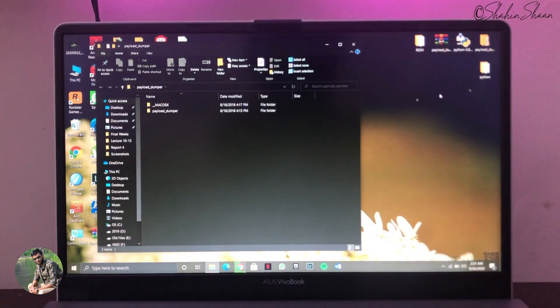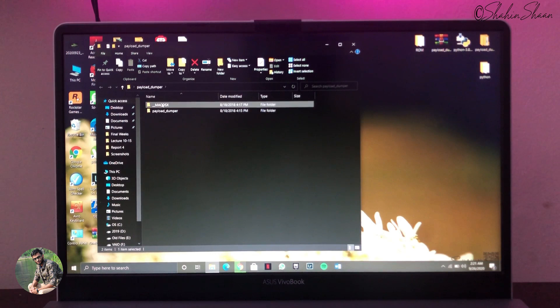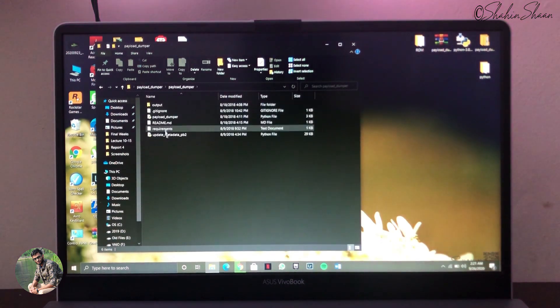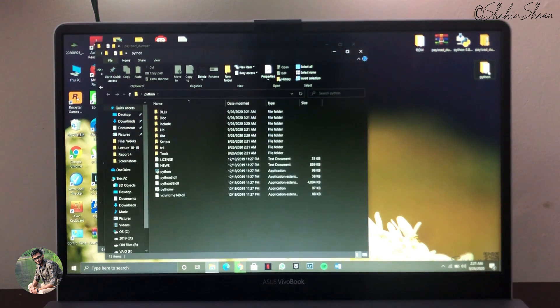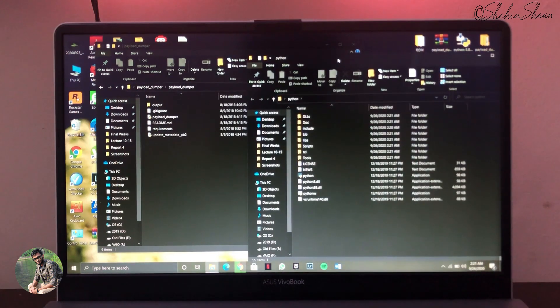After Python is installed successfully, unzip PayloadDumper zip and copy all the files from PayloadDumper into Python folder.